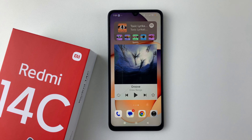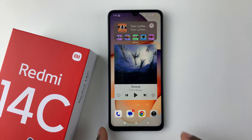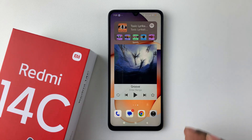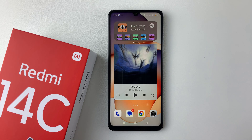Welcome back. In this video, I'll show you how to remove the widgets from your home screen on your Redmi 14C. So if you find out that these widgets are taking a lot of space on your home screen, or you'd like to rearrange them and remove some of them that you don't use, you can simply do that.